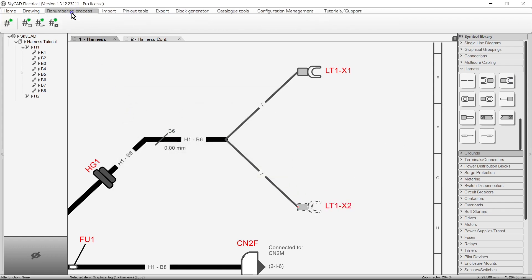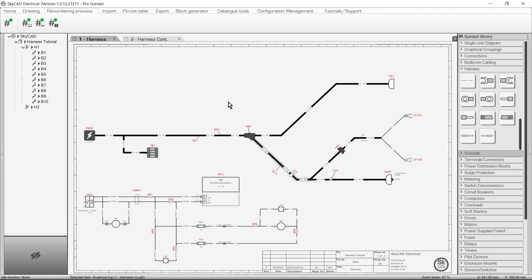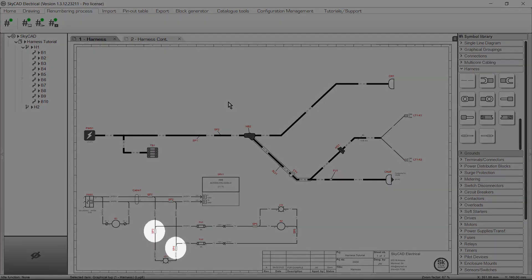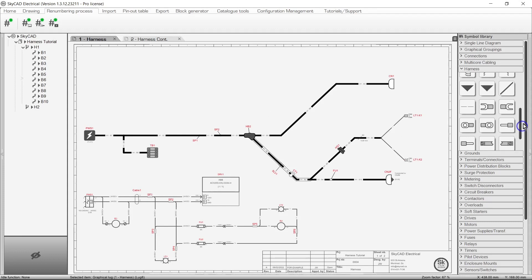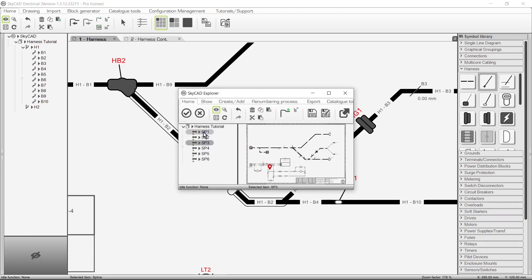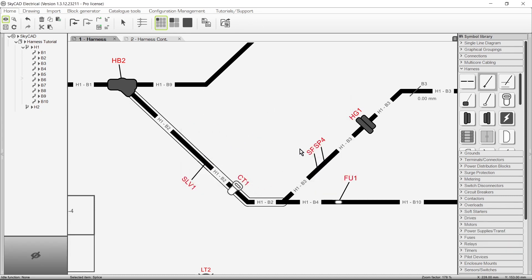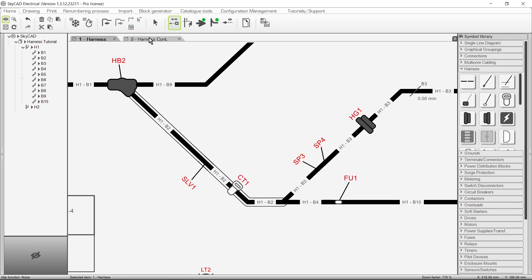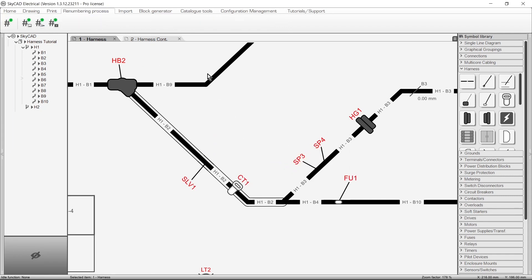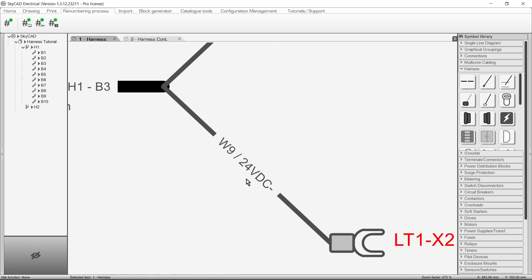If you run wire renumbering and processing, the connection number will be displayed on the Harness Branch Wire. If connection numbers are not displayed, it is probably because there are some missing parts on the Harness Overview. In this case, we can see that I haven't included splice 3 and 4 on the Harness Overview, so I'll add those. Then run renumbering again, and now the connection numbers appear. The connection number shows the wire number first, followed by the net number.